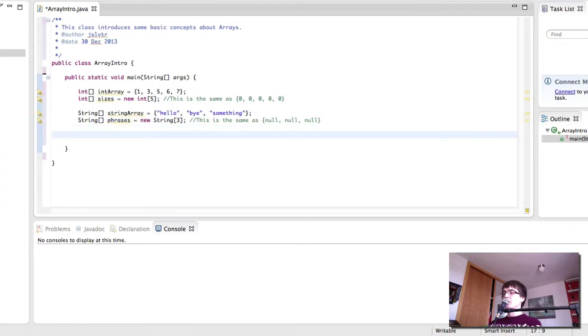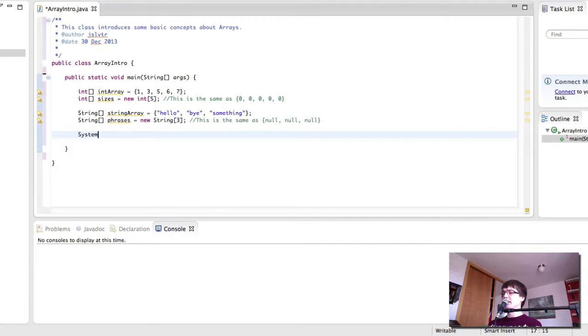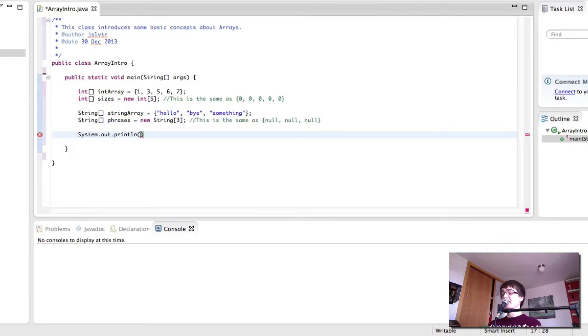So let's see what else we can do with these. So, we can print out. Let's see if we can print the array.